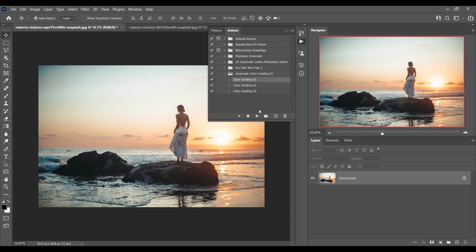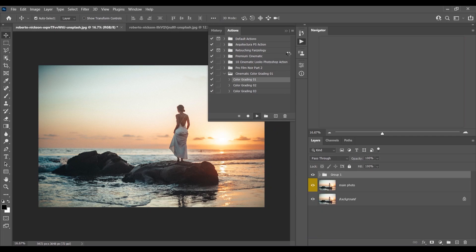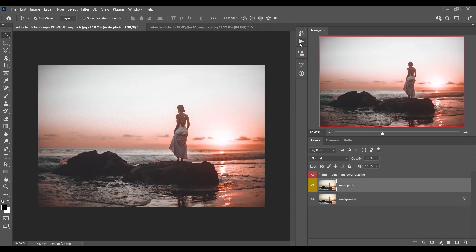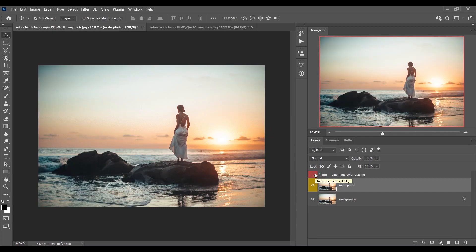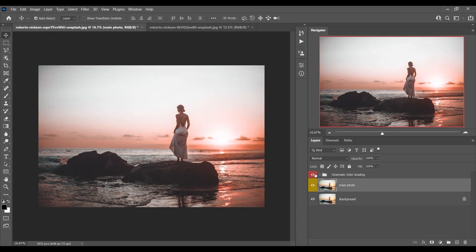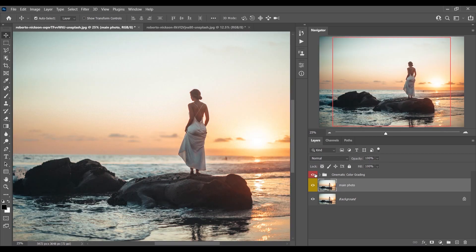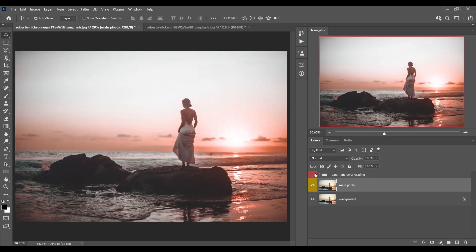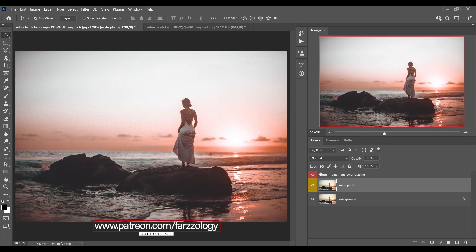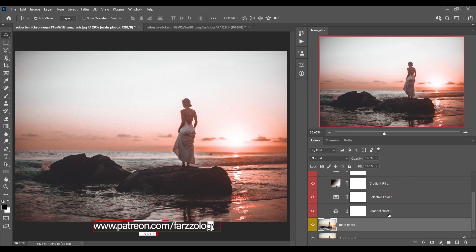Select the action and just click the play button. Look at this — this was the before and this is after. Let's zoom in and see. Look at the color, it looks really beautiful.